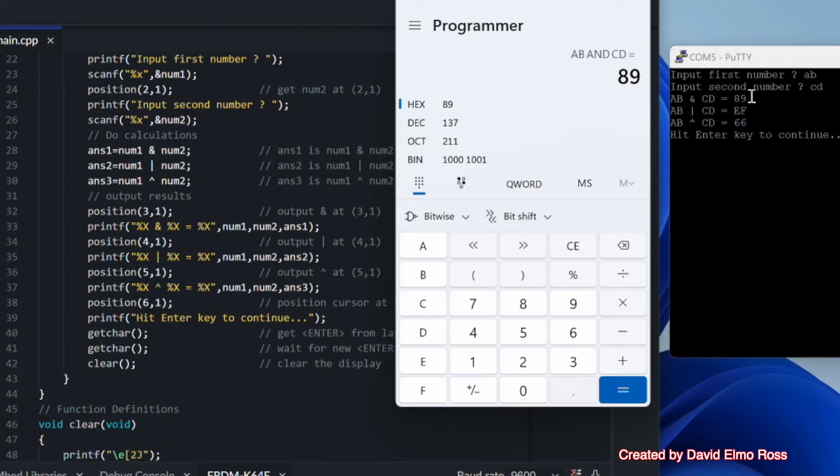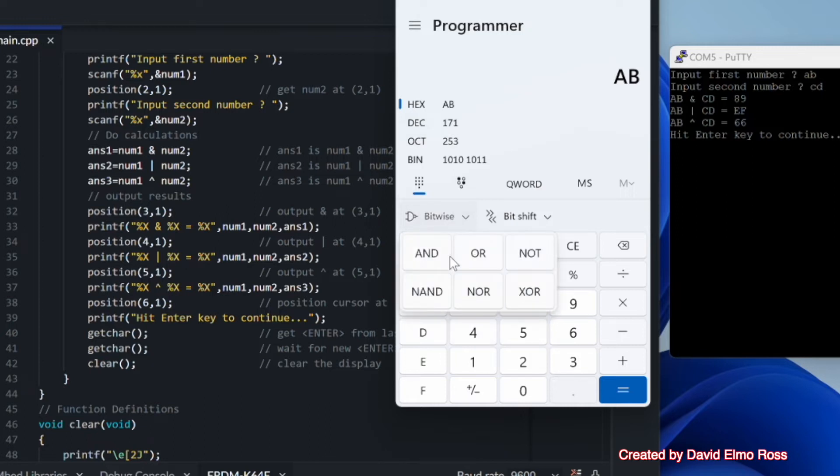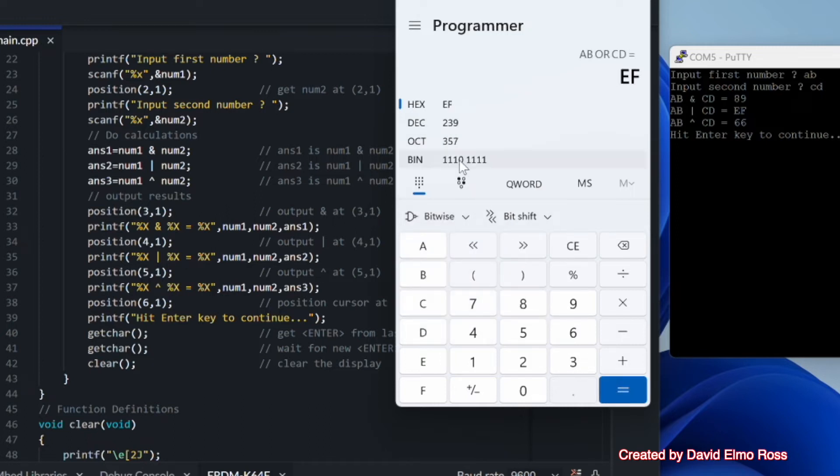Let's take a look at the next one. If we clear this, we have AB again, and this time we're going to bitwise or it with CD, and we're going to get again an answer here of EF, which it's showing us here.